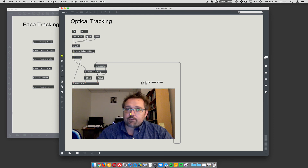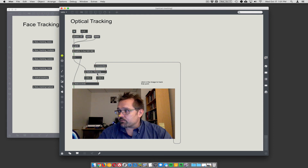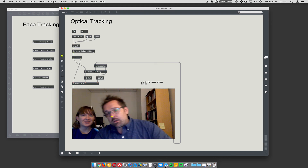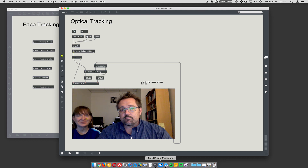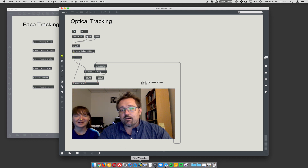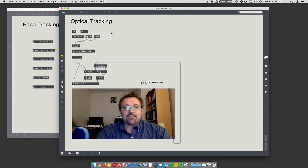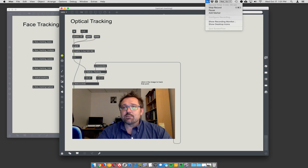We'll combine optical tracking and face tracking: optical tracking gives us the speed, and face tracking gives us the robustness of being able to find a face automatically without having to click on it. This is actually kind of fun — the face tracking works really well. Okay, let's move on.